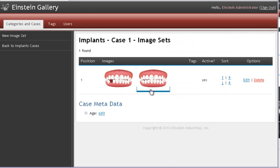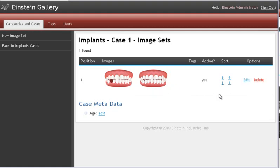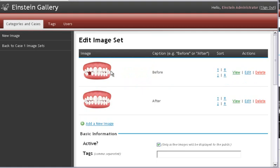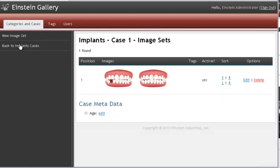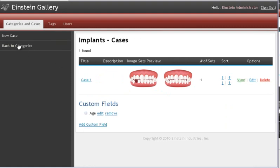So here we're looking at our first image set. If I wanted to go back into that image set and edit it for any reason, I could click edit under options here to the right. Or I could click on the photos. And they take us back into that case. I see that the check mark is in the active box. This is important. This determines whether or not the case is live on the gallery. But we're good to go. So I can go back to case one image sets. We're good to go here. So I can go back to my implant cases.